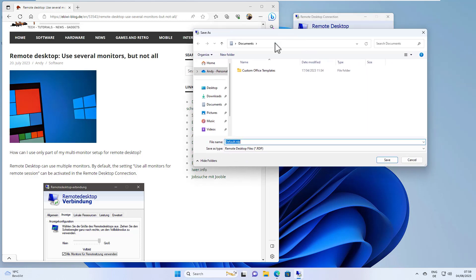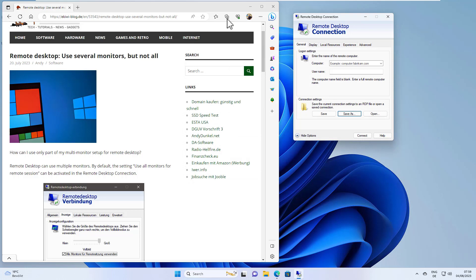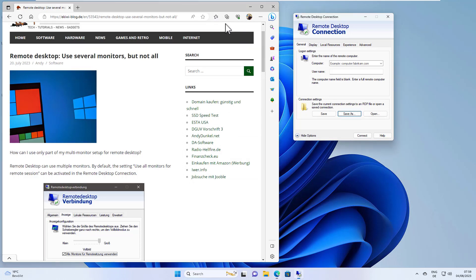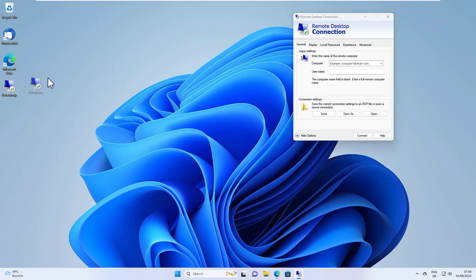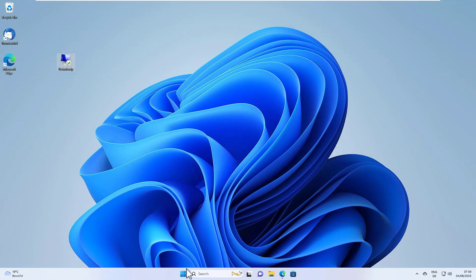Then you can create a remote desktop file. I will create it on the desktop, which will create this file. I can close this. Now we have to edit this file.